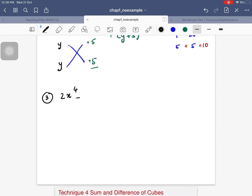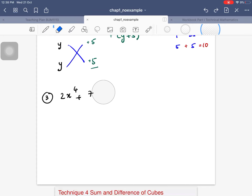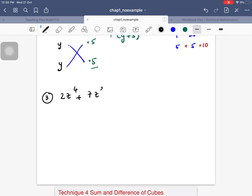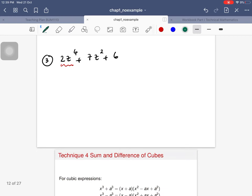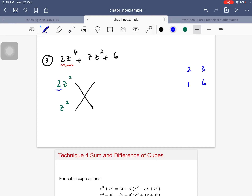Number three: 2z⁴ + 7z² + 6. The first term is 2z⁴, which comes from multiplying 2z² by z². For the constant 6, there are two ways: 2 × 3 or 1 × 6. I also have the constant 2 from the leading term to consider.